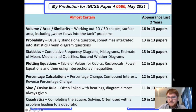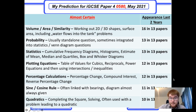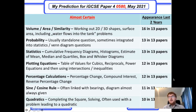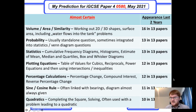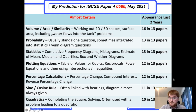Probability comes up every year. Often it's a standalone question, but they frequently integrate it into statistics or Venn diagram questions — they'll give you a Venn diagram, you work out some values, and then answer probability questions. Probability appears as part of many questions, so you really need to be comfortable with probability in different contexts.